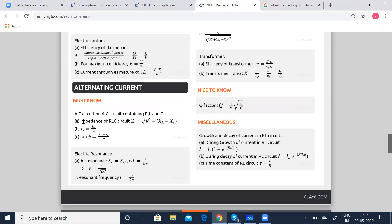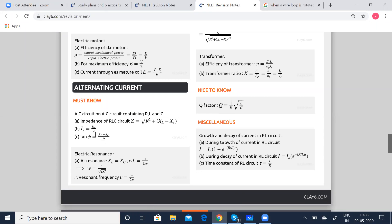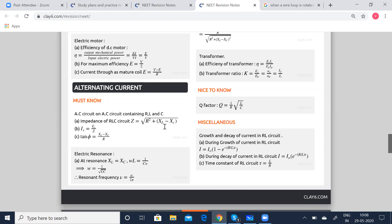Coming to alternating current: AC circuit containing R, L and C — where R stands for resistance, L for inductance and C for capacitance. Impedance of RLC circuit Z is equal to root of R squared plus (XL minus XC) squared, or Iv is equal to Ev by Z, where I is the current, E is the EMF and Z is the impedance. Tan φ is equal to (XL minus XC) by R. Here, XL is called the inductive reactance and XC is called the capacitive reactance.